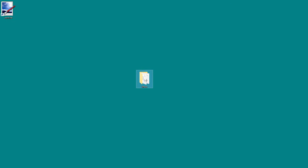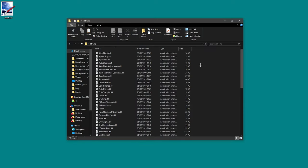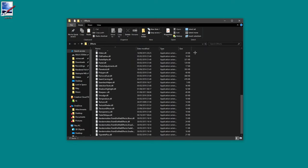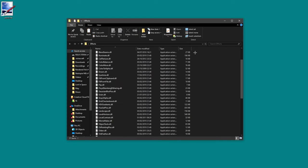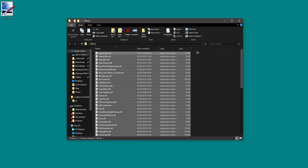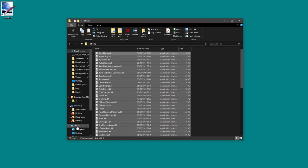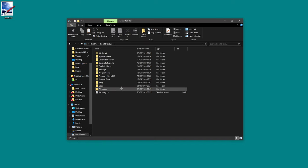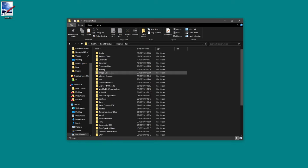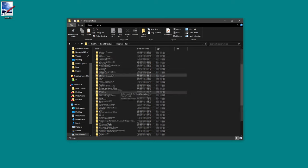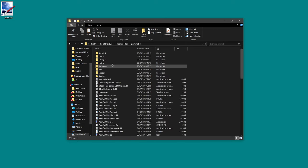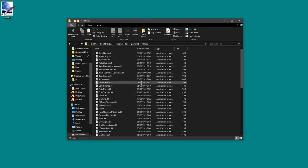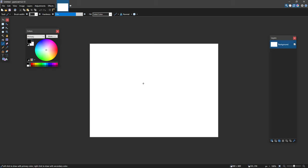Once you have paint.net I would close it down and what you need to do is download the effects in my description. When you open this you can see here these are all the effects that I use. All you do is you control-A, you copy them, and you go to This PC, local disk, program files, scroll down, find paint.net, and then you go to the effects folder and you paste them in there.